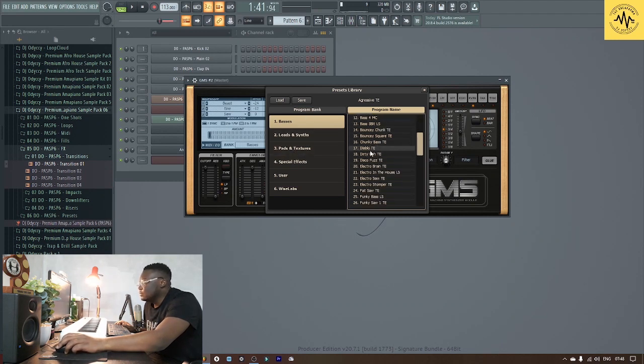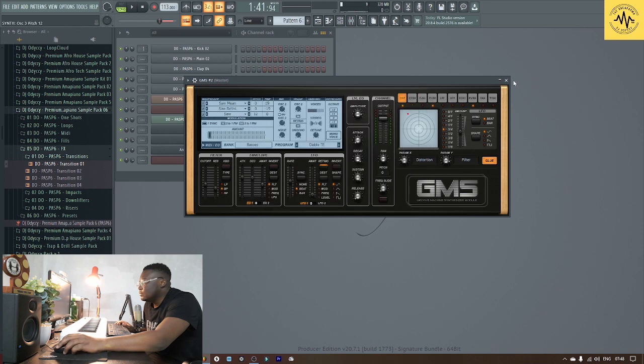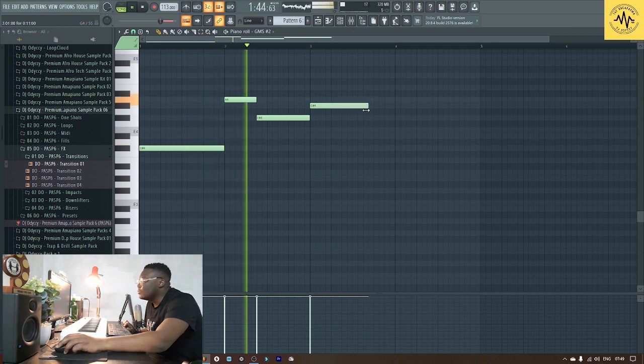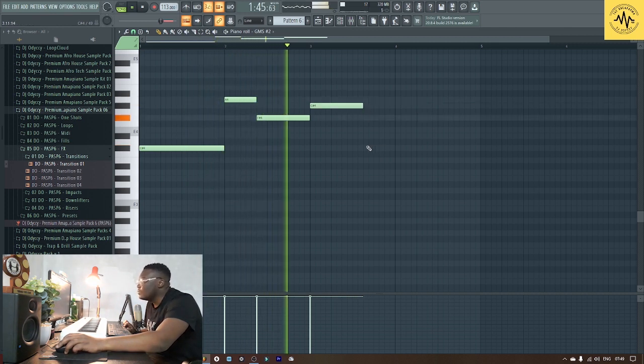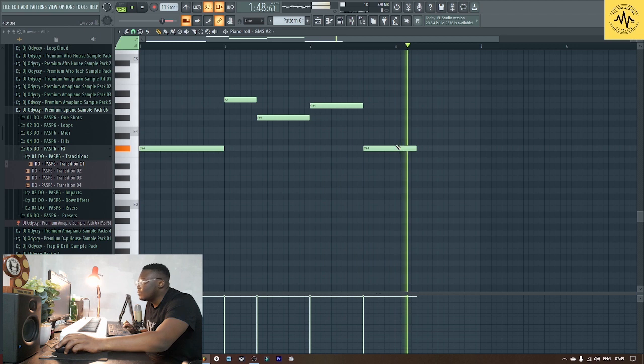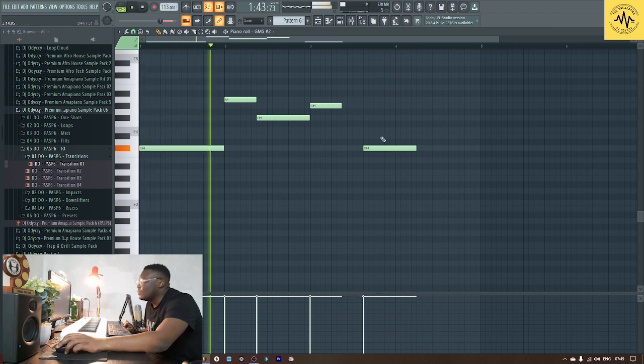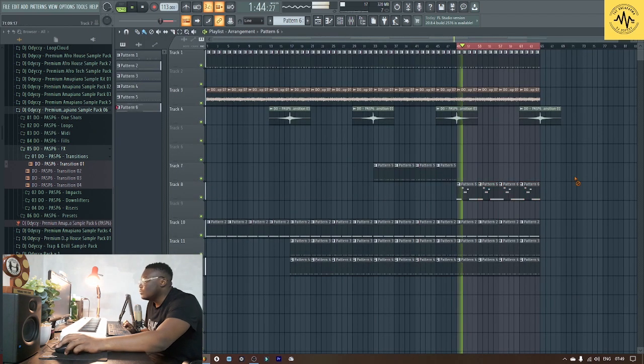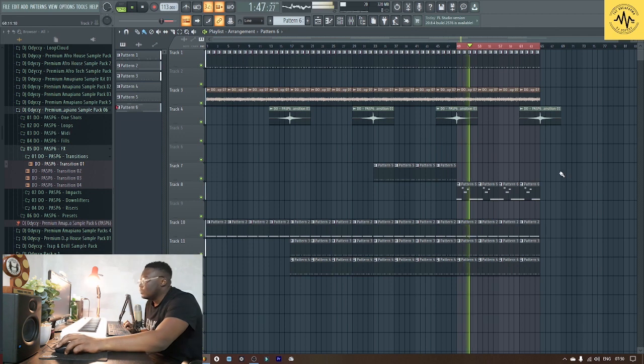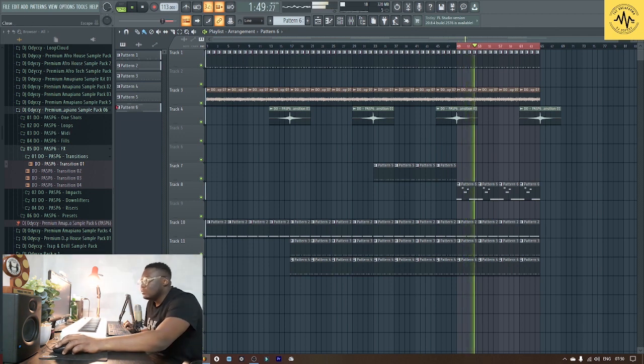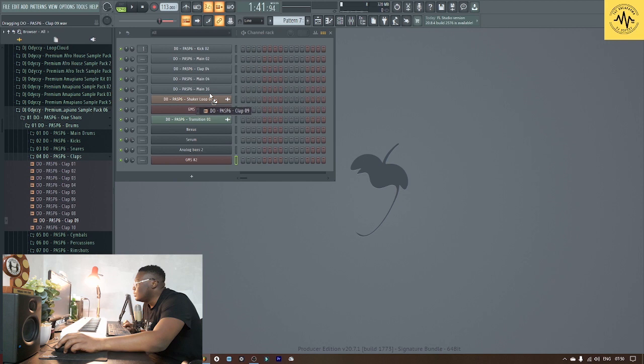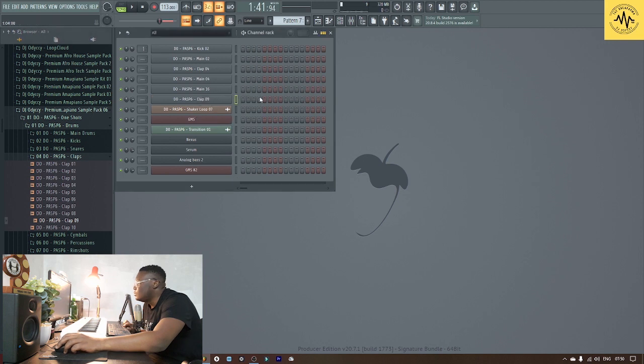You always gotta have GM sounds for the diablo, and then I also put claps just to make it bang hard.